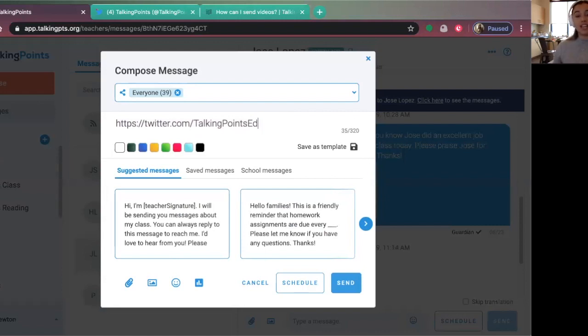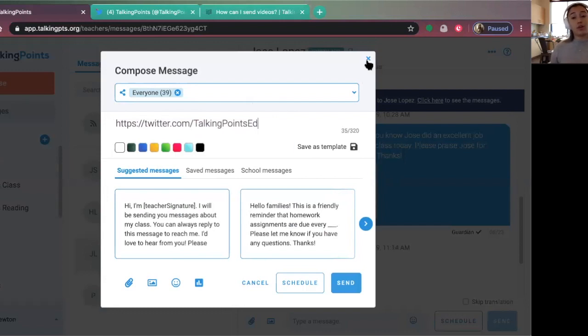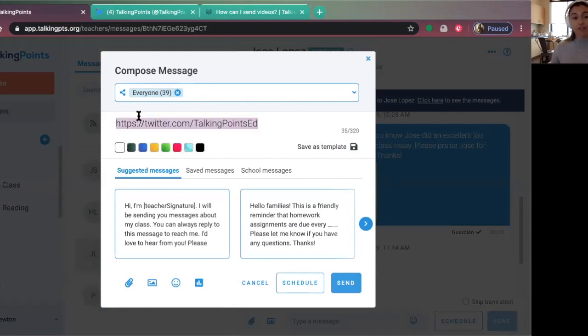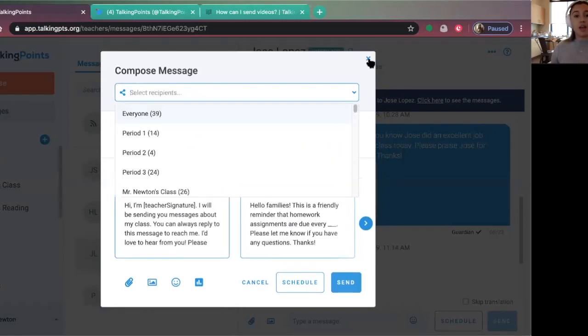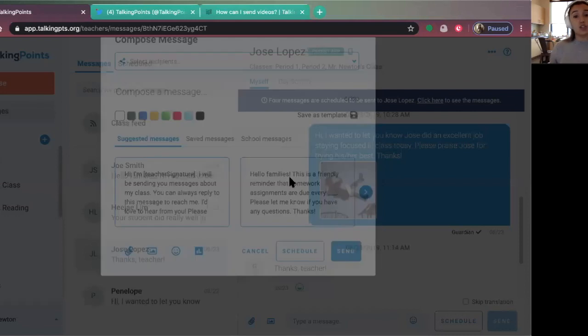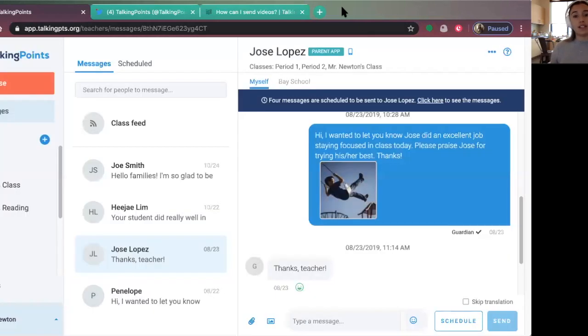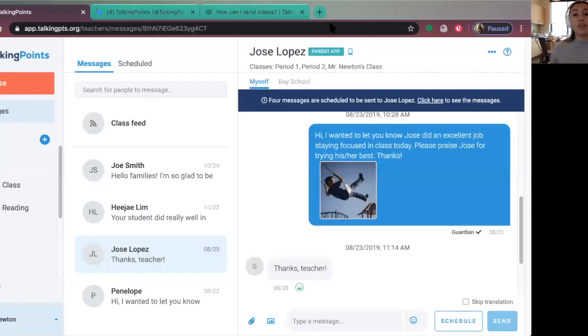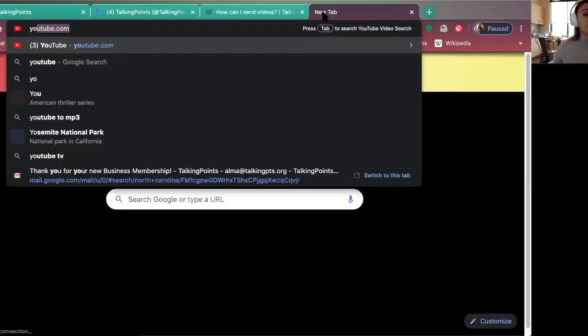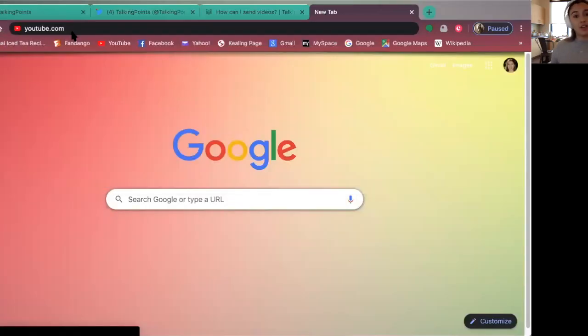...which are YouTube videos. Because we do have a video limit that we can attach because of SMS carrier restrictions, one thing that we have been suggesting to families is to send links to YouTube videos.